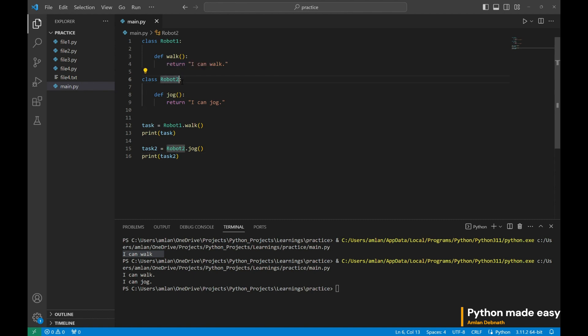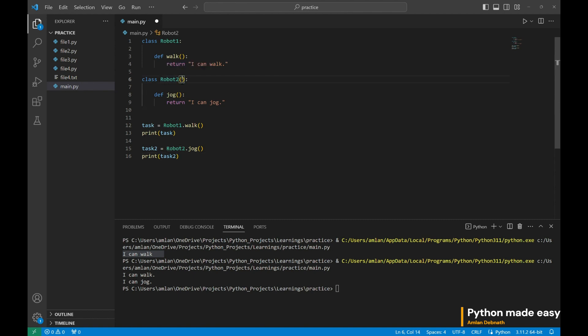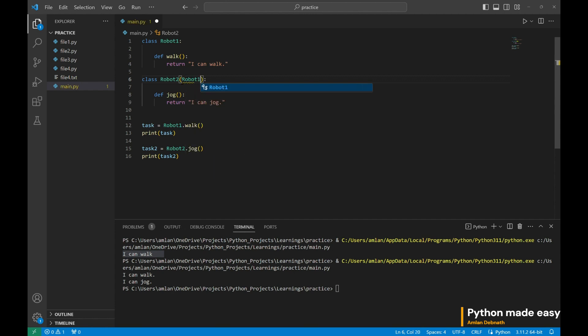We have to just pass the first class, Robot1. Now, robot2 has inherited all the properties of robot1 and it can do all the functionalities which robot1 already could do.